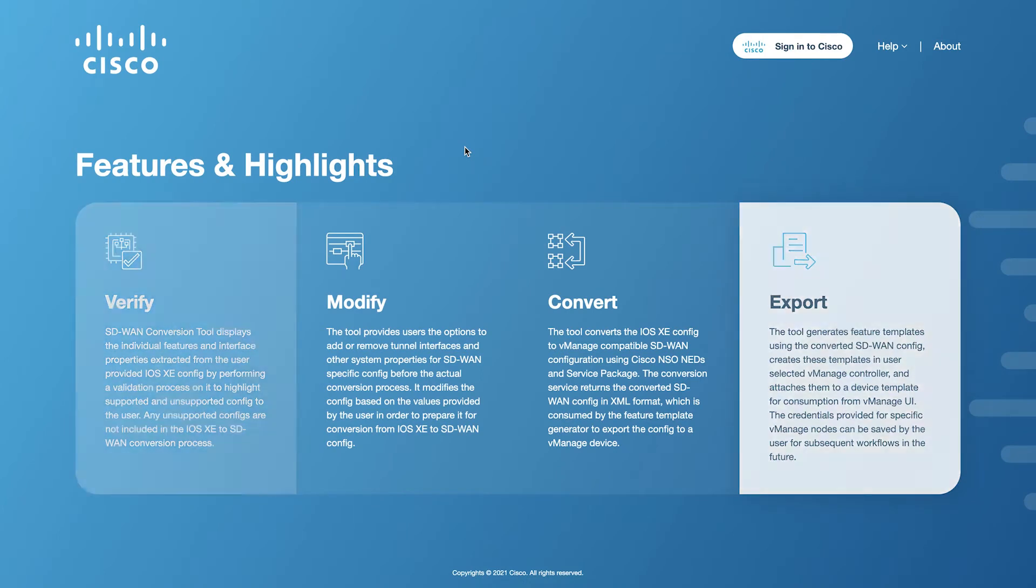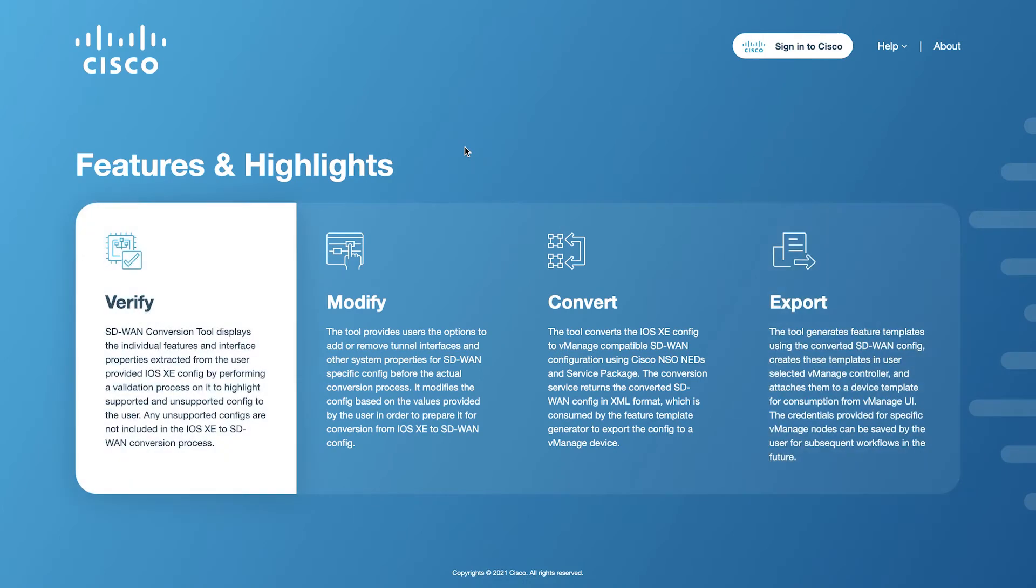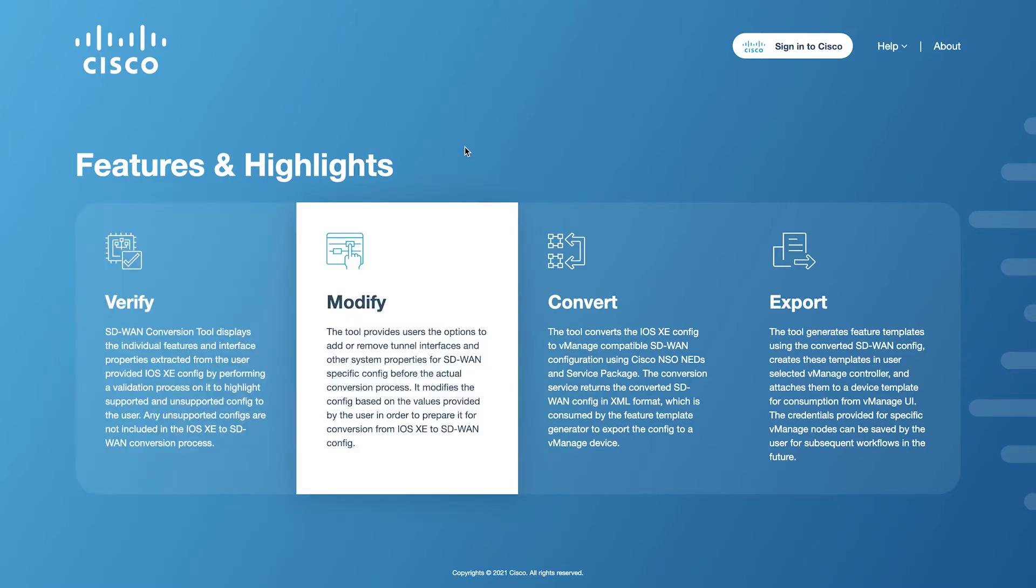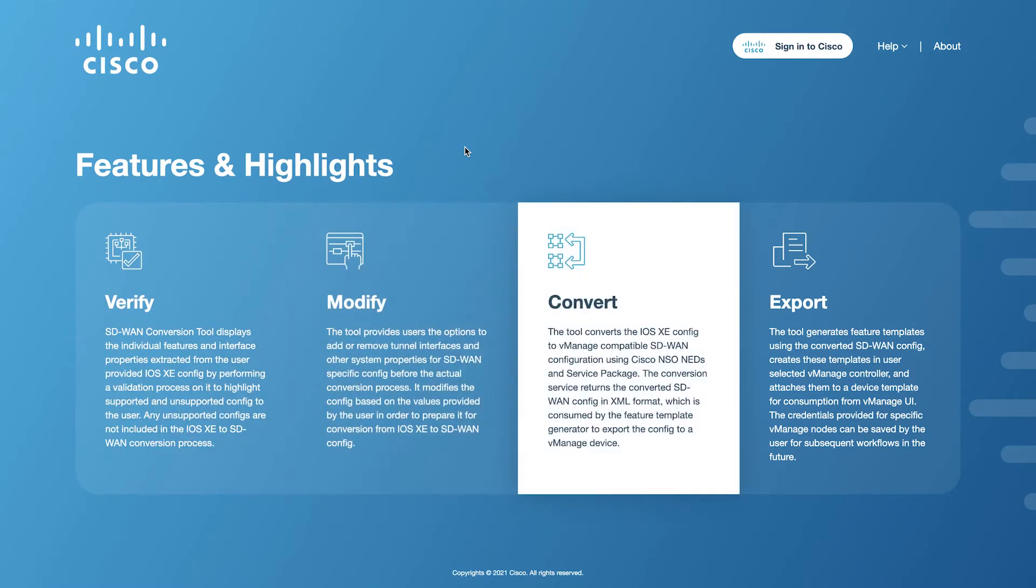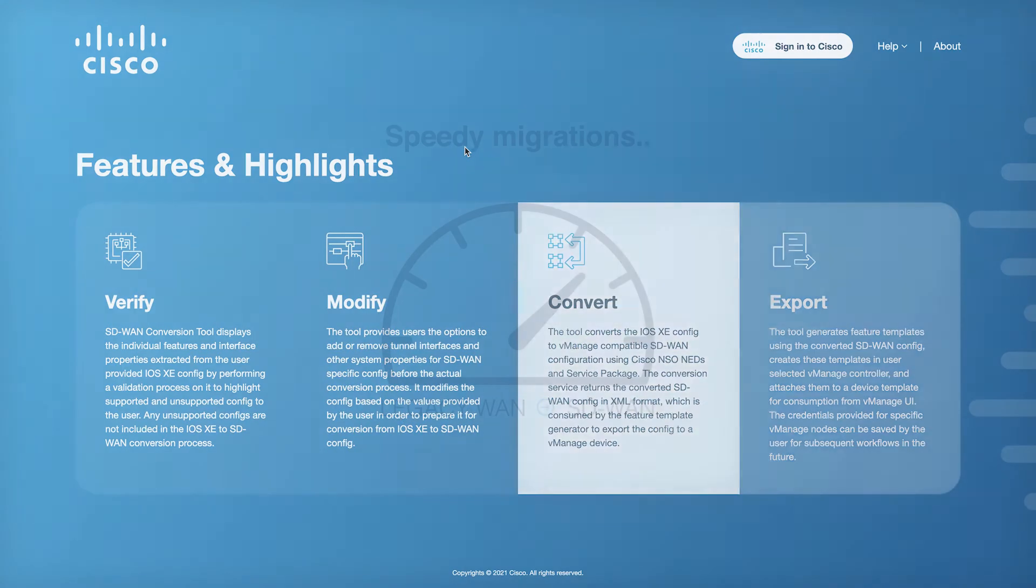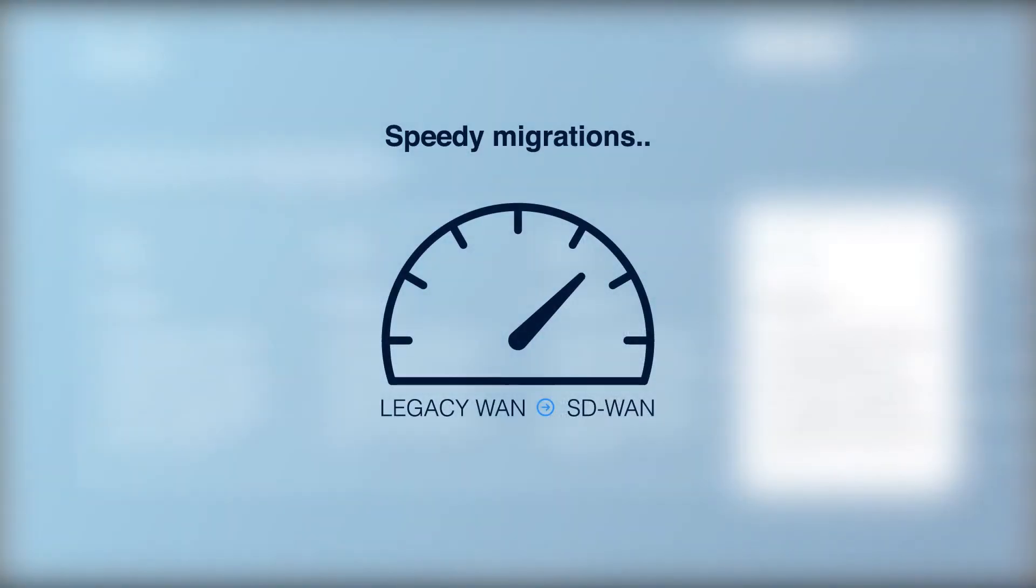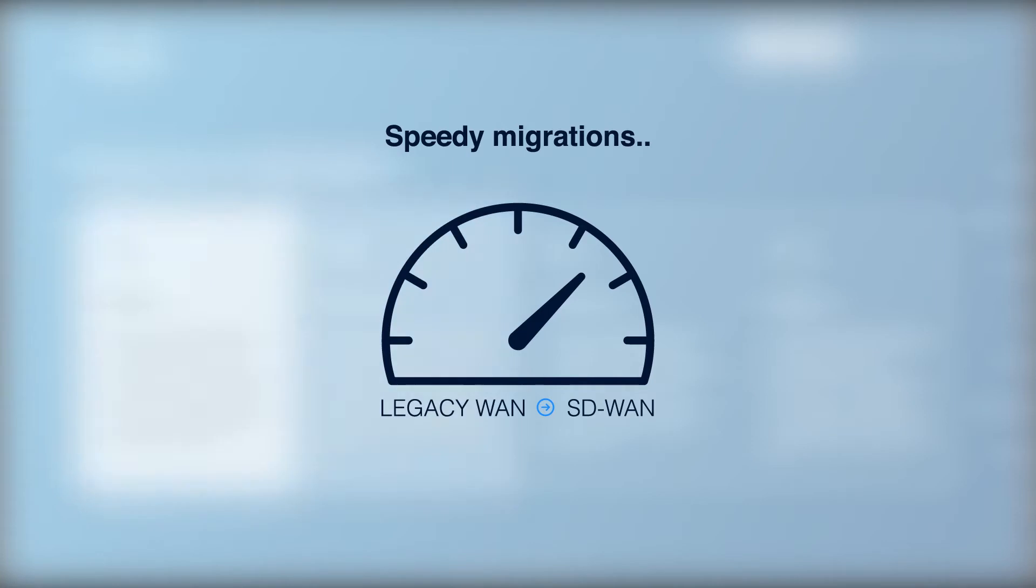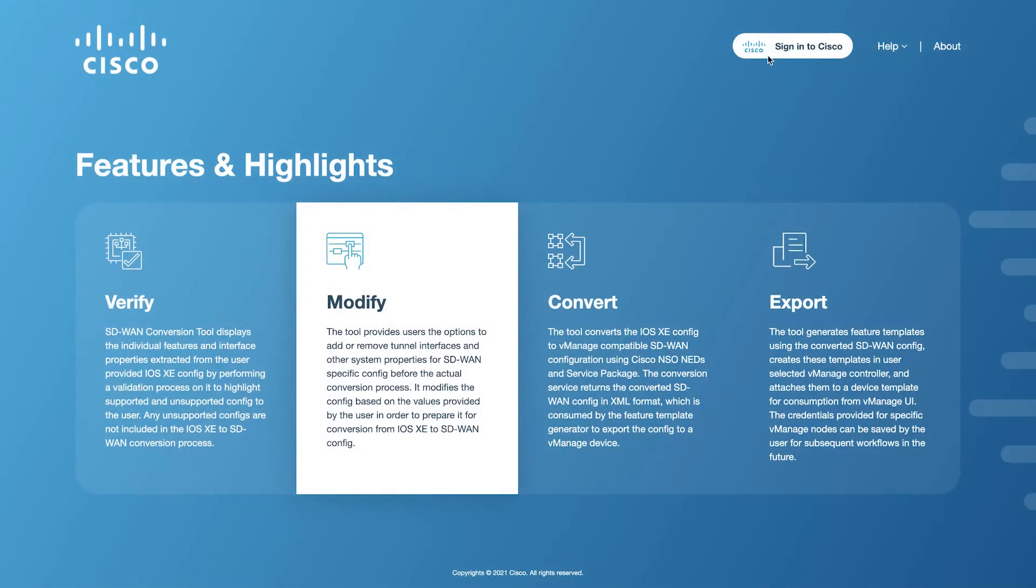Please note that this conversion tool will not fully migrate a traditional IOS configuration to a fully functional SD-WAN configuration, automate SD-WAN deployments, or configure an entire SD-WAN environment for you. This tool can be used to speed up migrations from legacy WAN to SD-WAN and improve accuracy in those conversions, allowing users to spend more time focusing on the architecture instead of the issues with the migration.